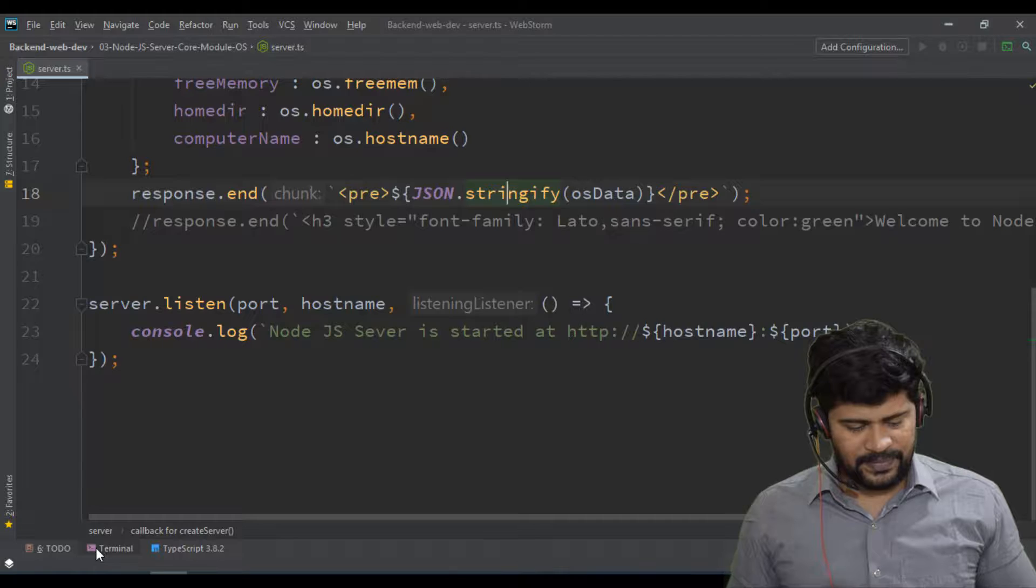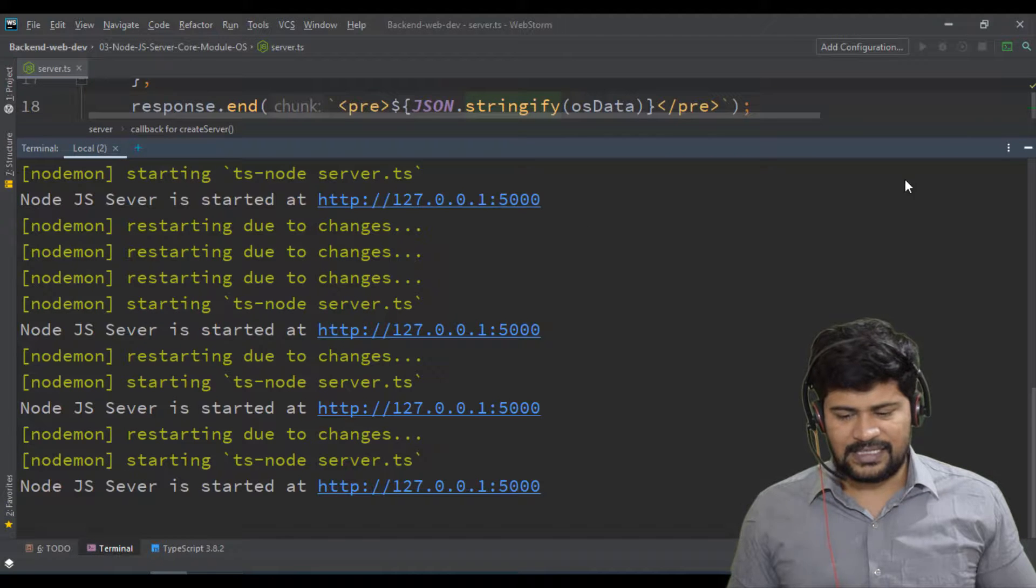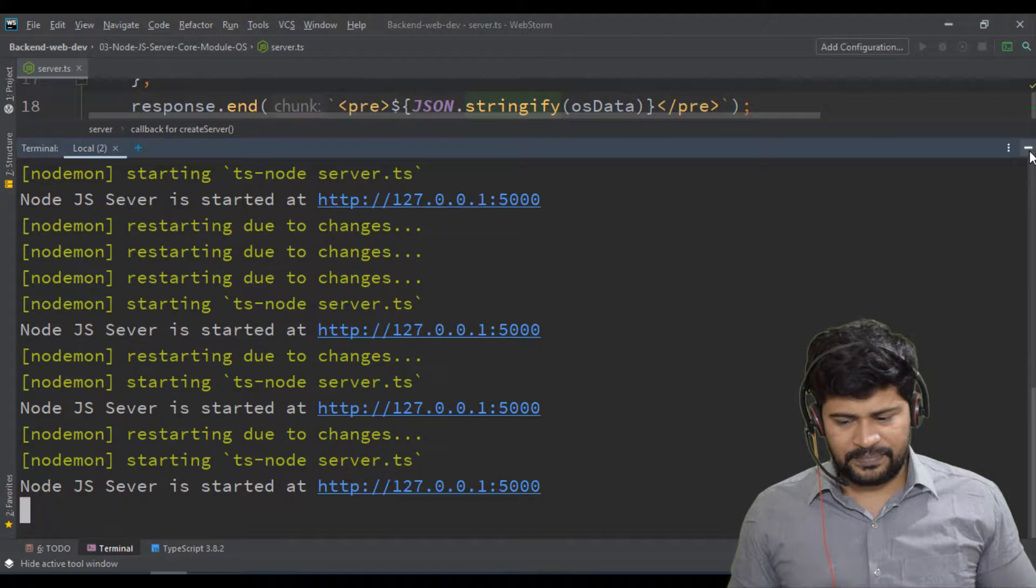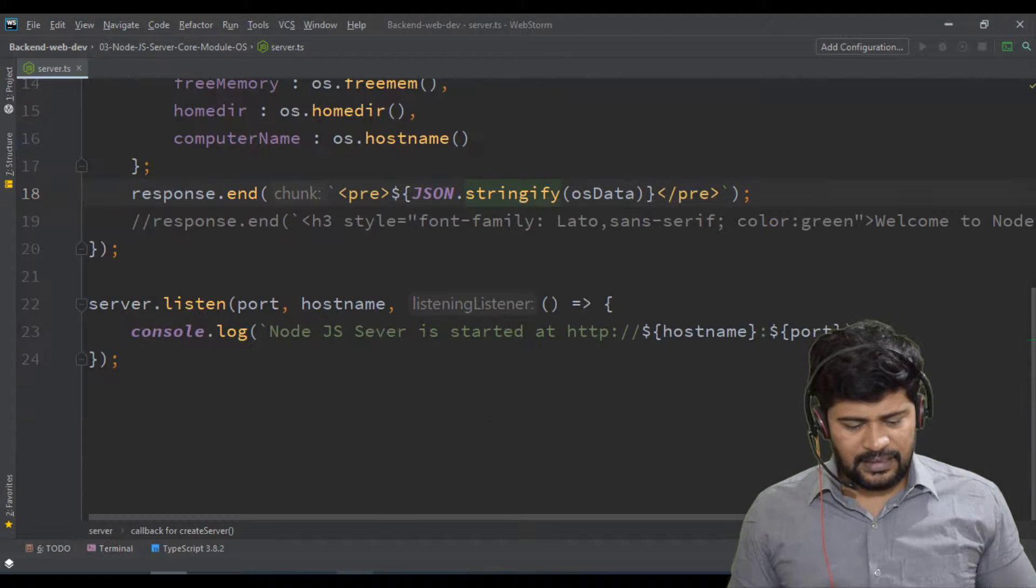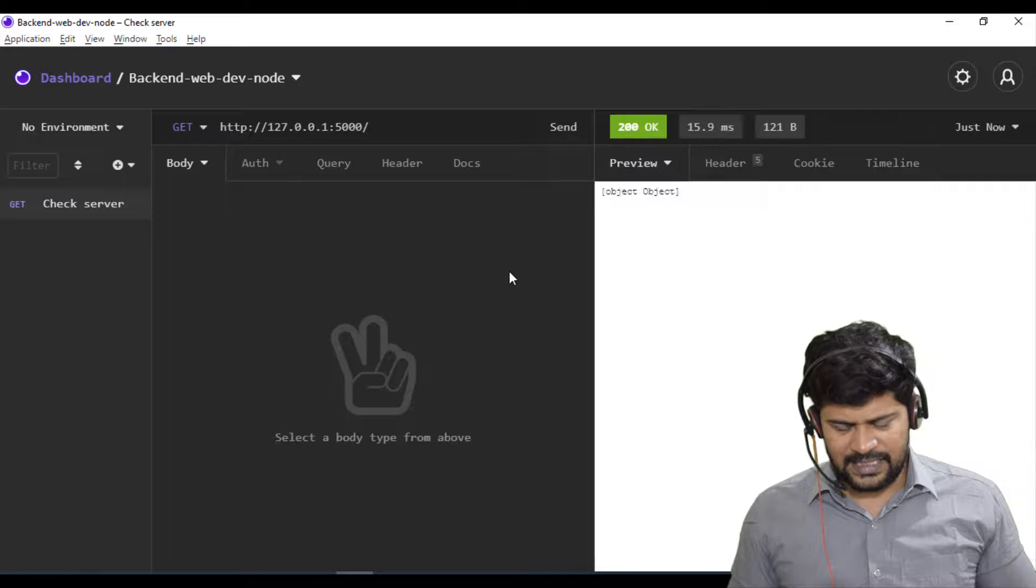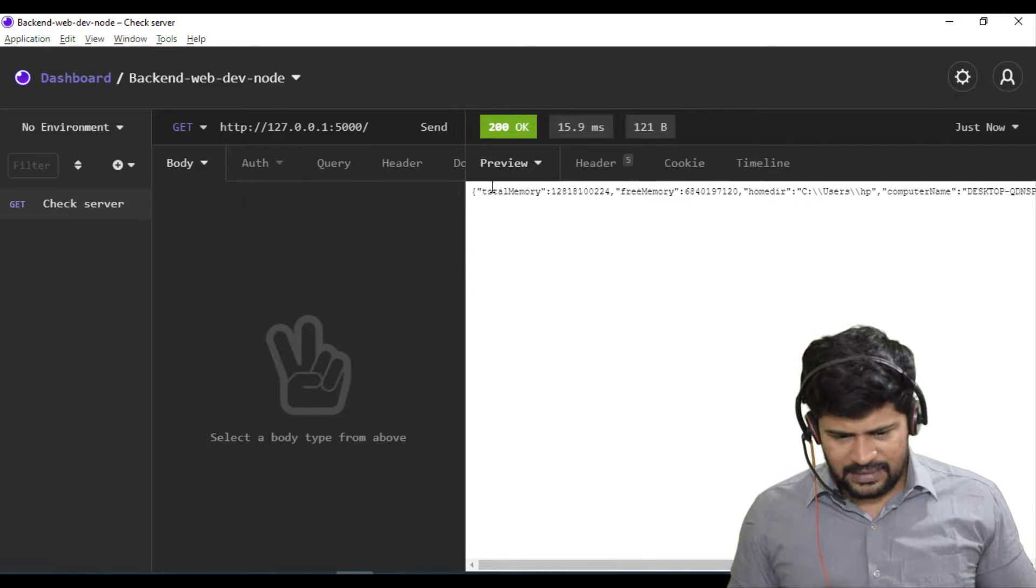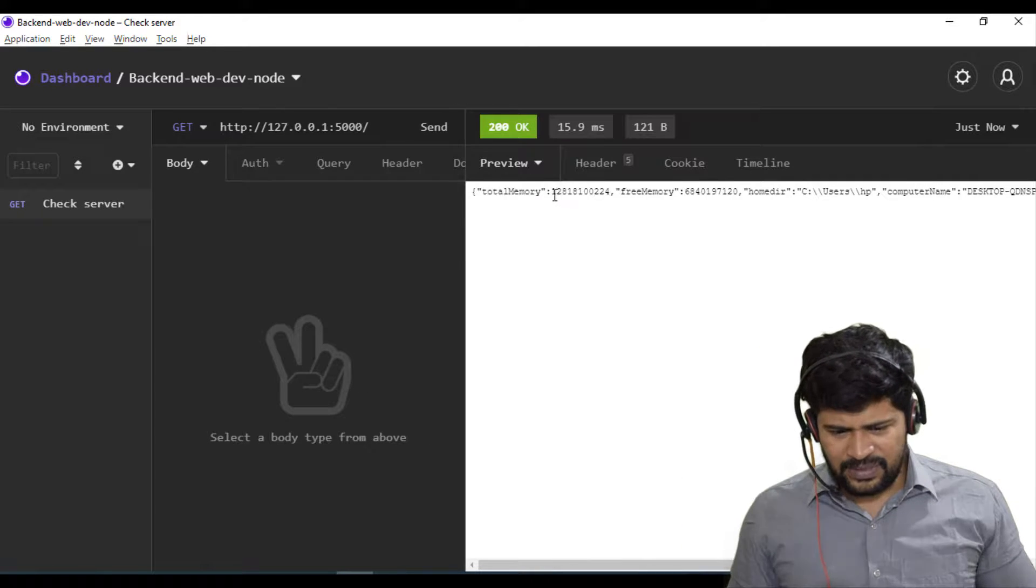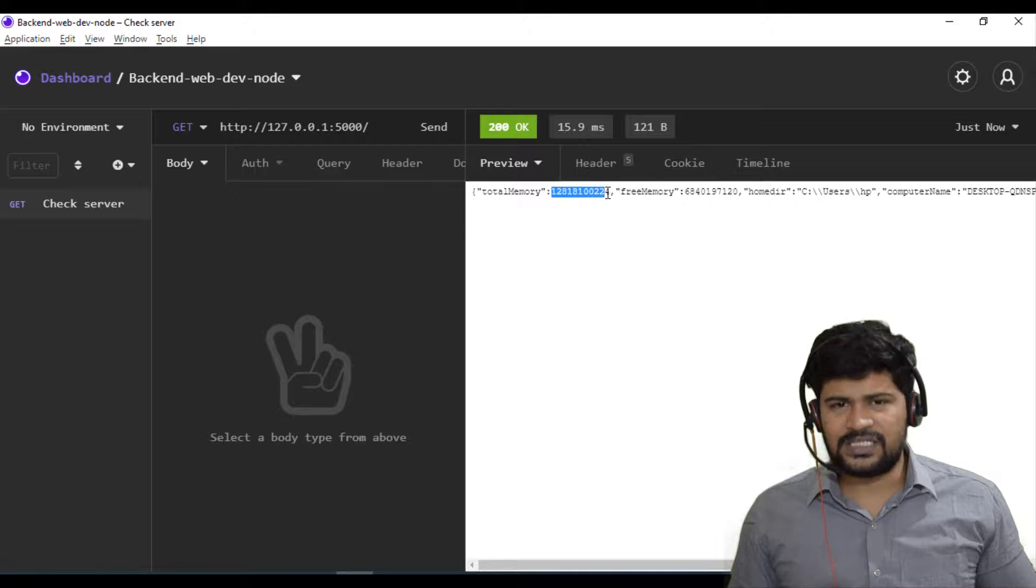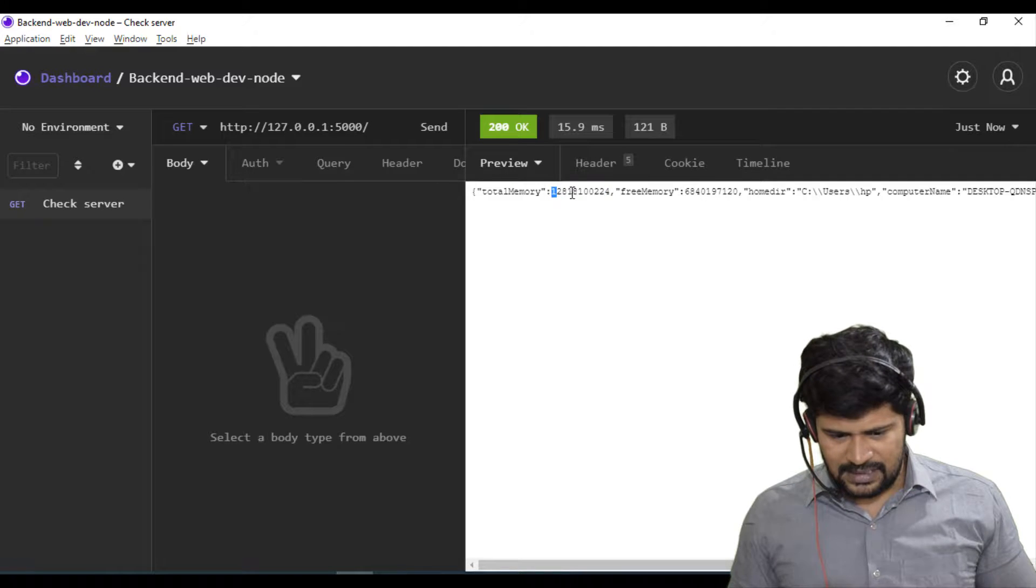Now let me, and please also check my server has started again because of nodemon. And let's go here and click on send a request. See, you got data. See, total memory, 12 some number. I am using actually 12gb RAM. So it is showing in bytes.